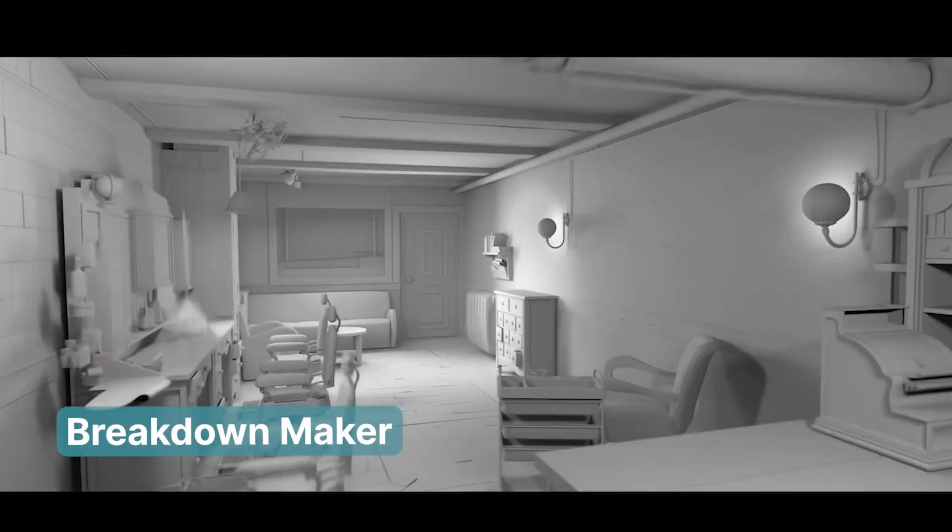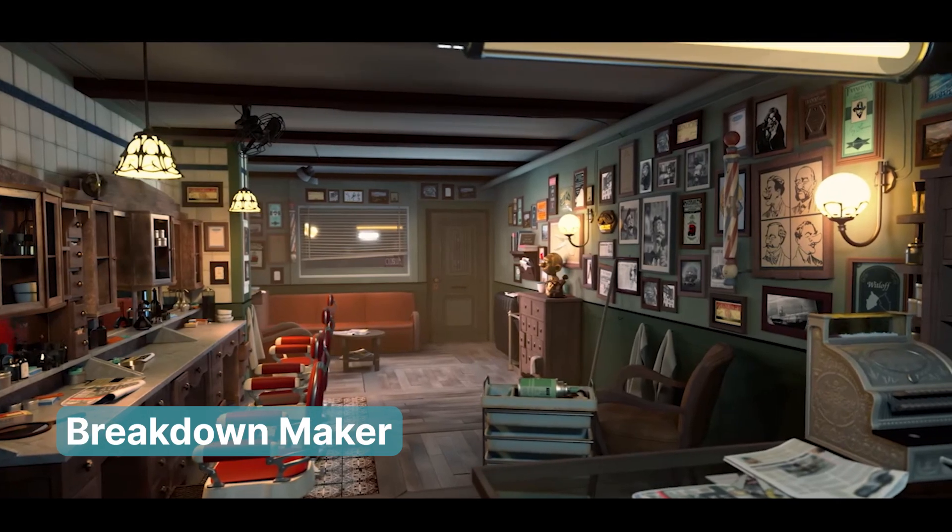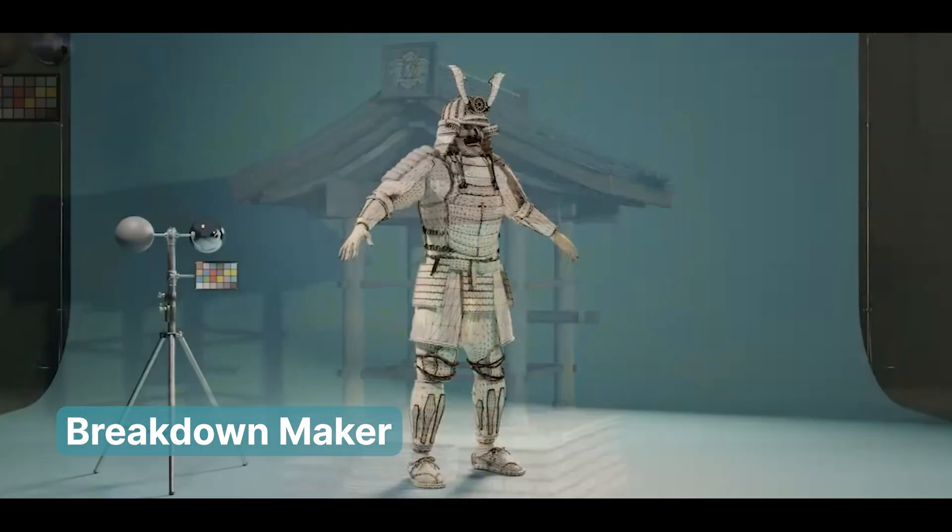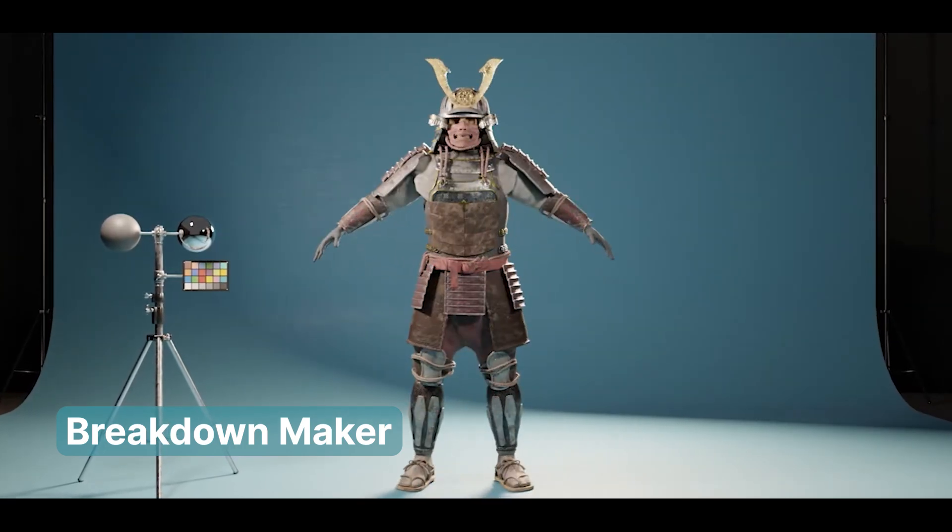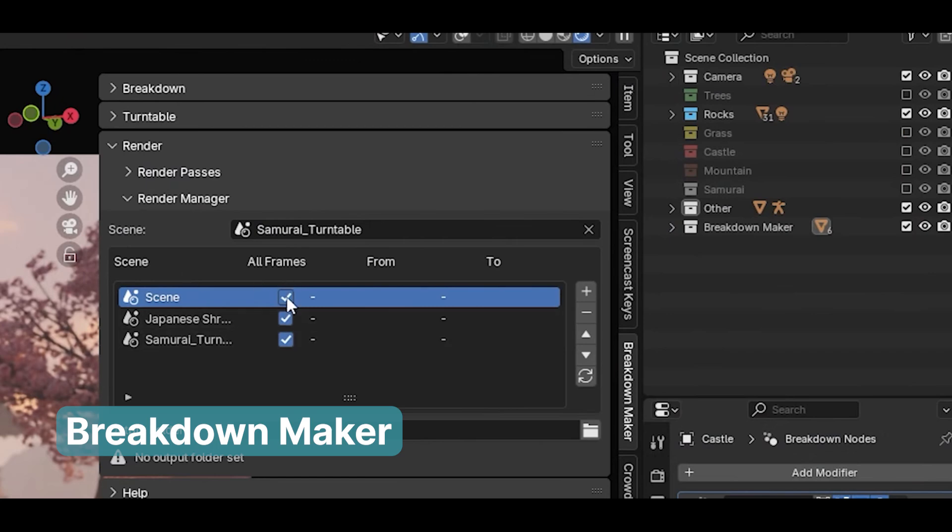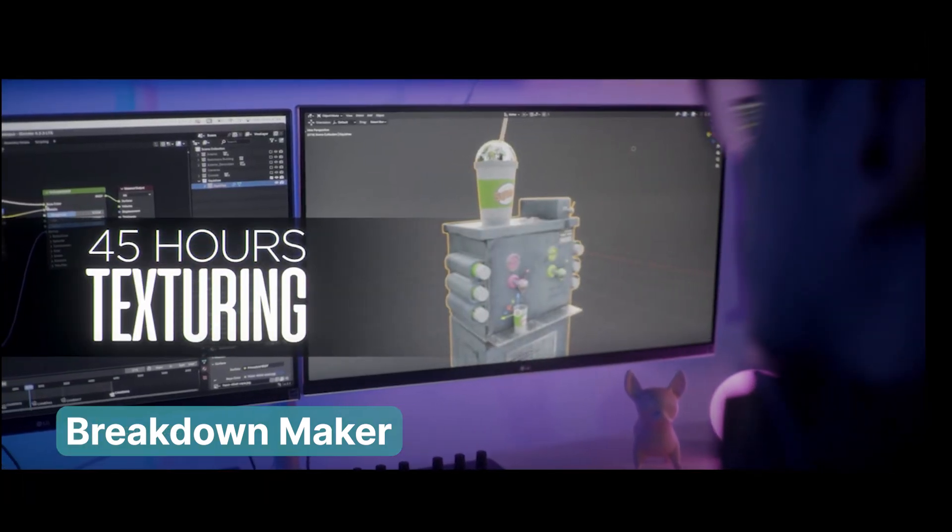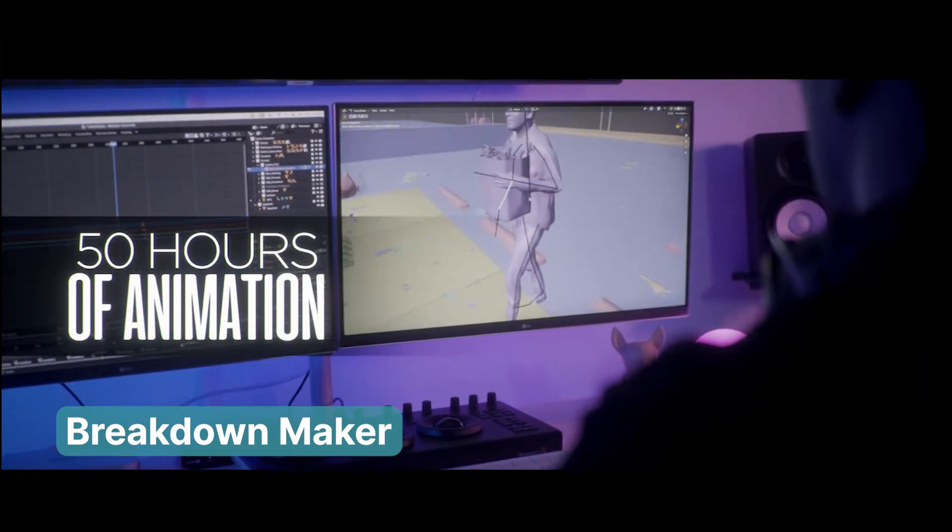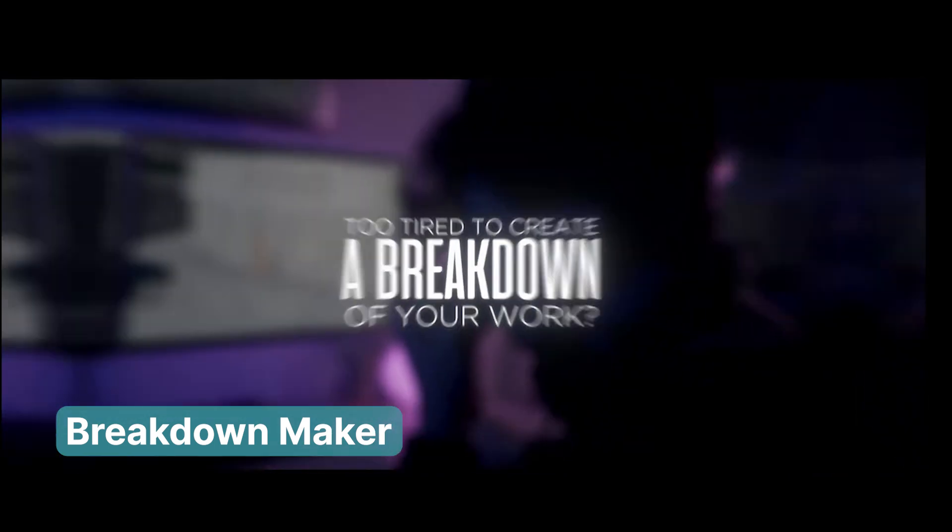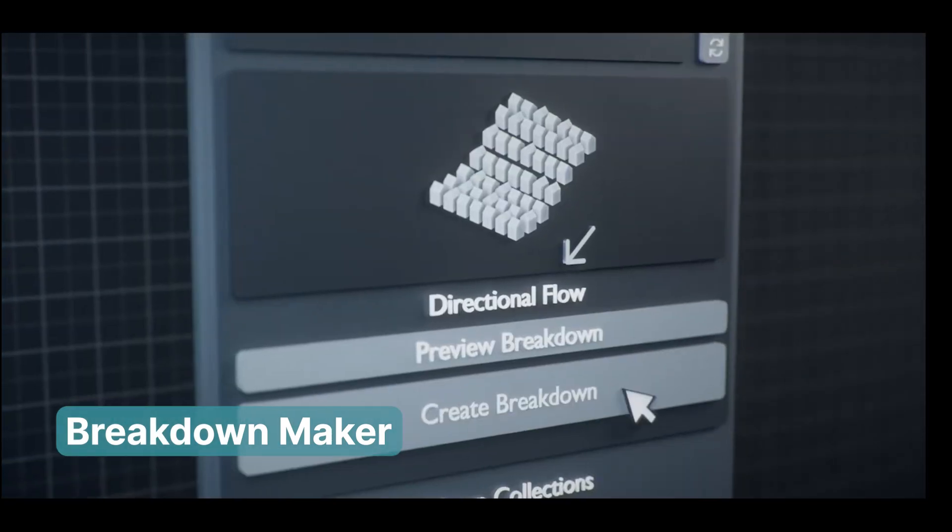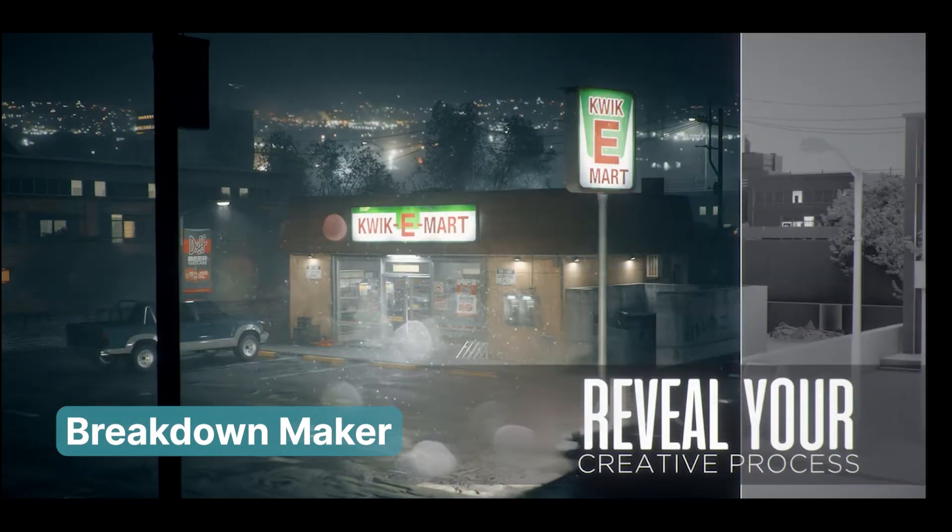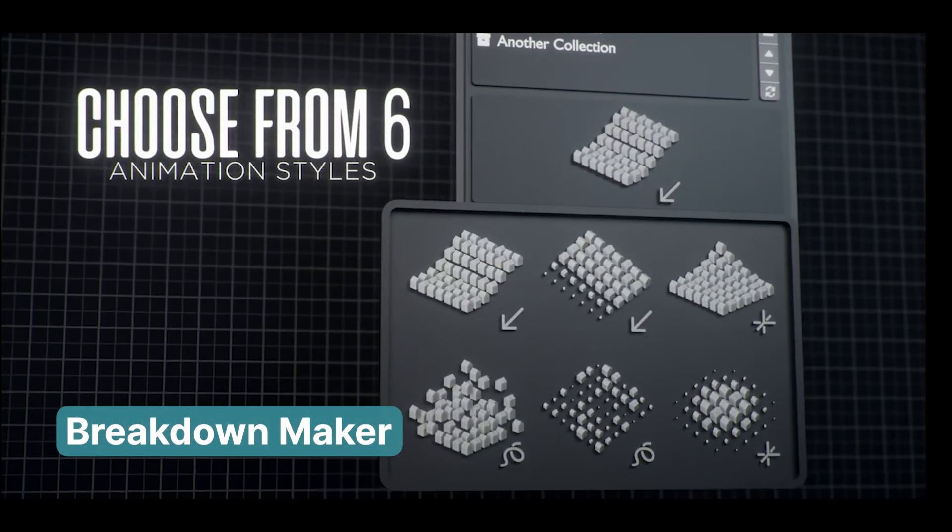For a true power user, the final render is often just one part of the job. Especially when working with clients, you may be required to provide a breakdown of how everything is set up. This could be to help them better understand the project, or simply to ensure it can be easily handed off to other creatives down the pipeline. Enter Breakdown Maker, an invaluable add-on for creating professional scene breakdowns. It lets you showcase all the layers that went into making your scene, like ambient occlusion, wireframe renders, and more with ease. On top of that, it includes animation presets that allow you to present these layers in a dynamic, polished way. Whether you're pitching to a client or preparing a handoff for a studio team, Breakdown Maker ensures your process is as clear and professional as your final results.